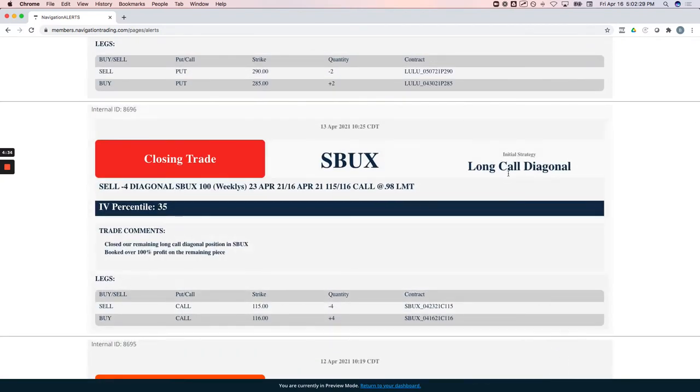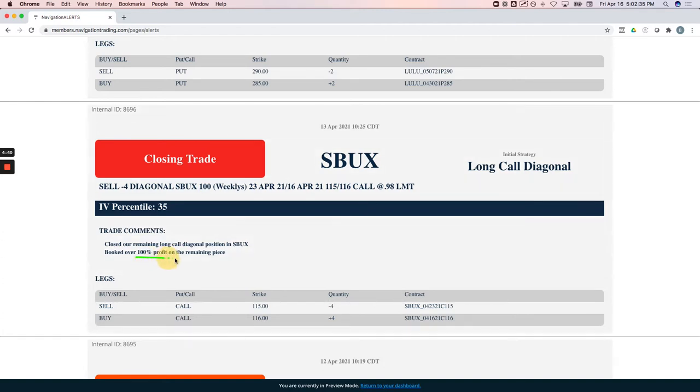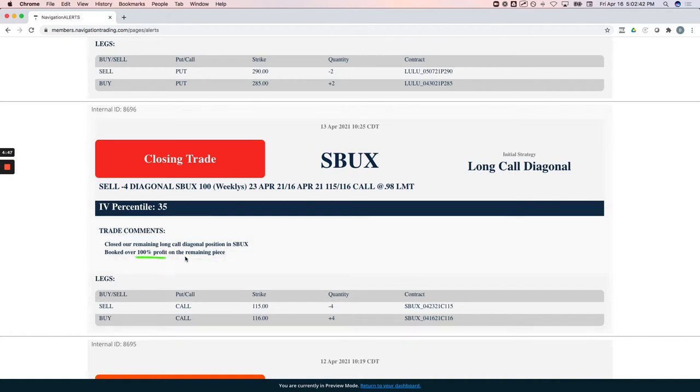Starbucks, a nice long call diagonal. We took a bullish position in Starbucks, booked over 100% profit on the remaining piece. We took off half at about 60% profit, held the other half and closed it out at over 100% profit. You'll notice we've been doing a lot more of these diagonals, a lot more directional plays.